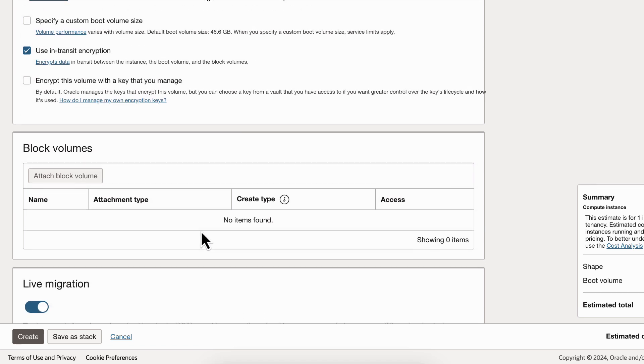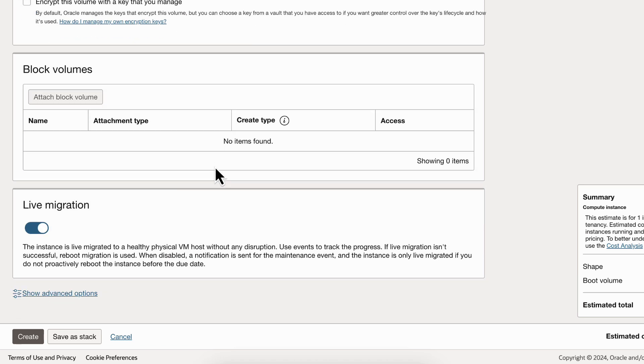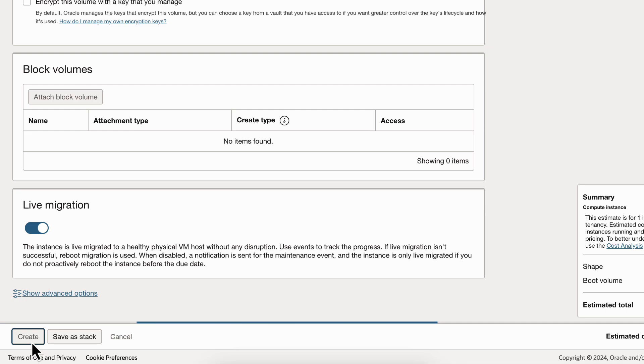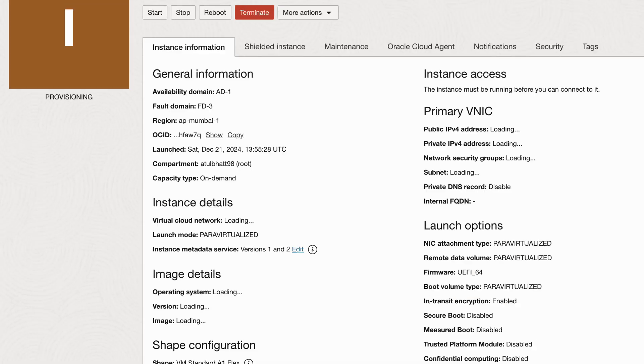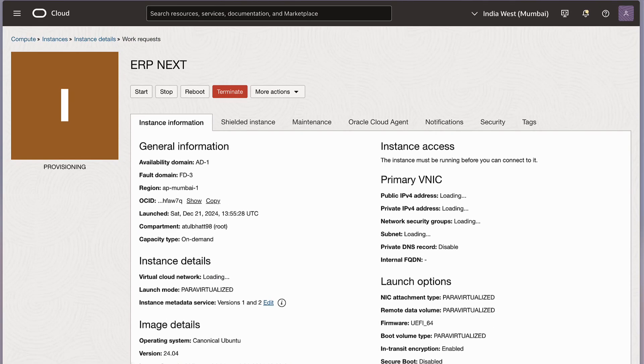We don't need any. We won't change anything here. So let's create. I'm not saving it as stock. I'm just creating my instance.